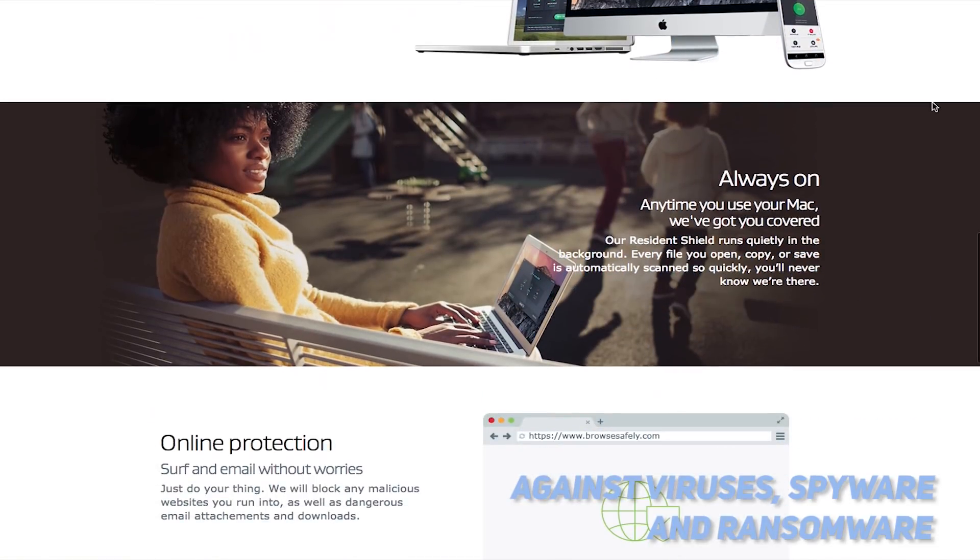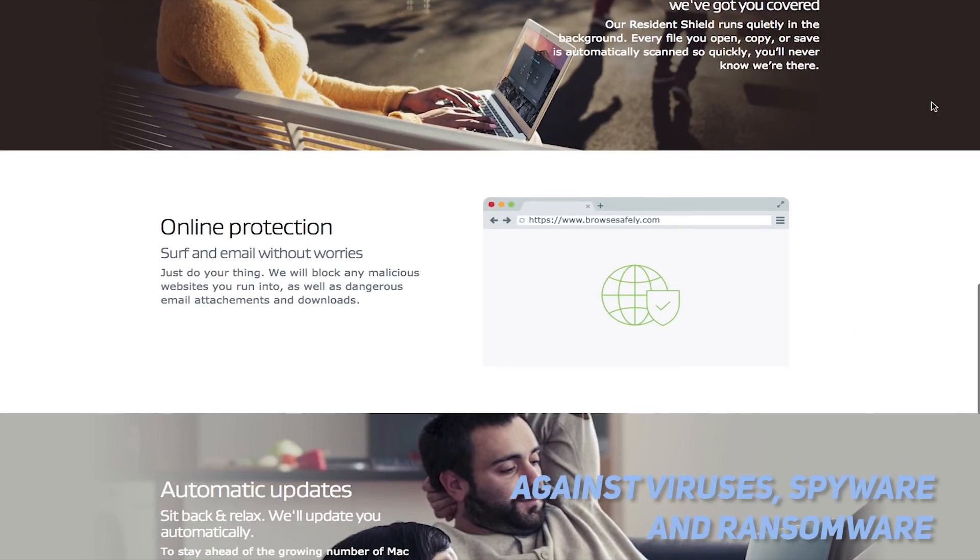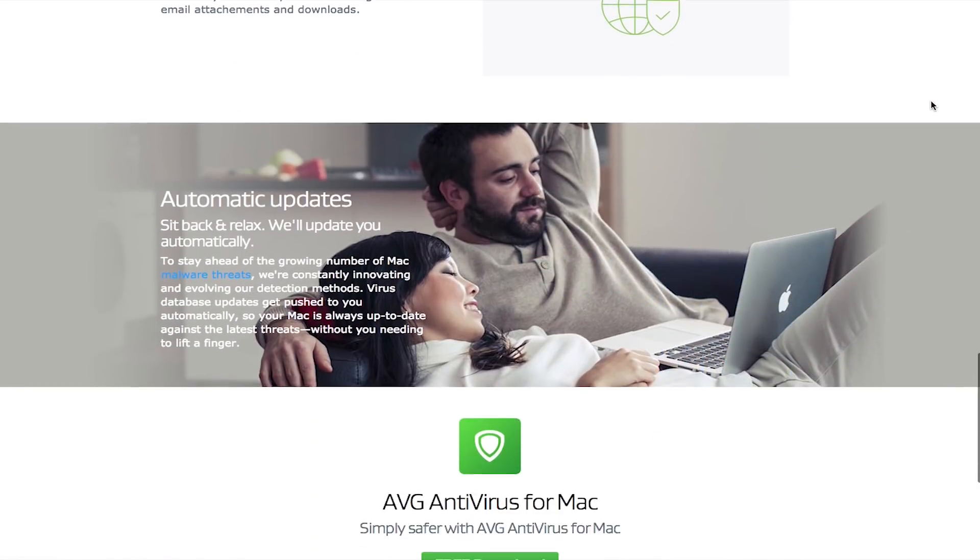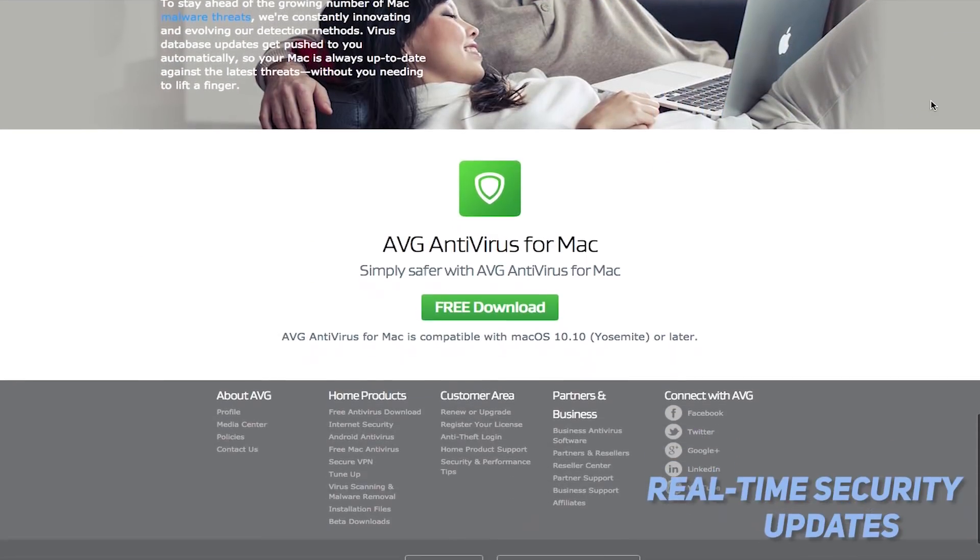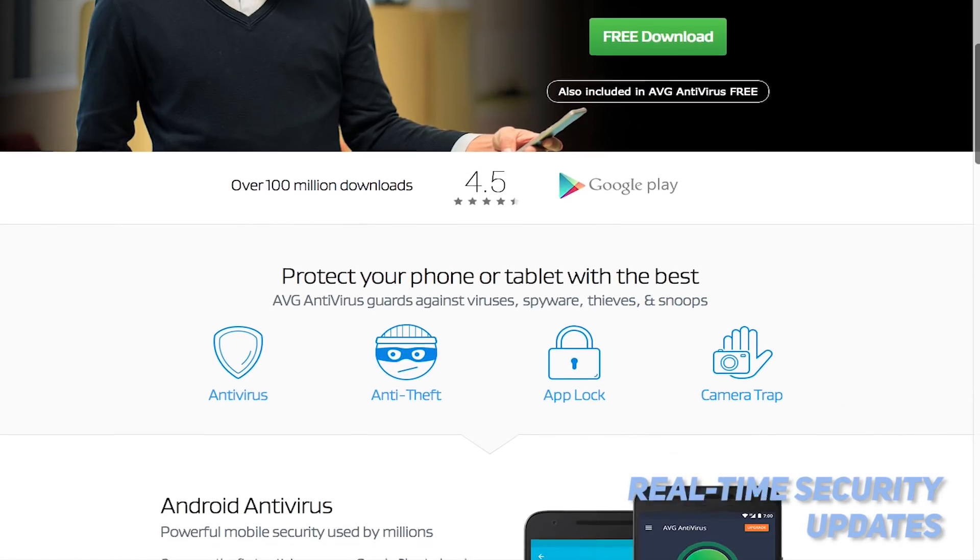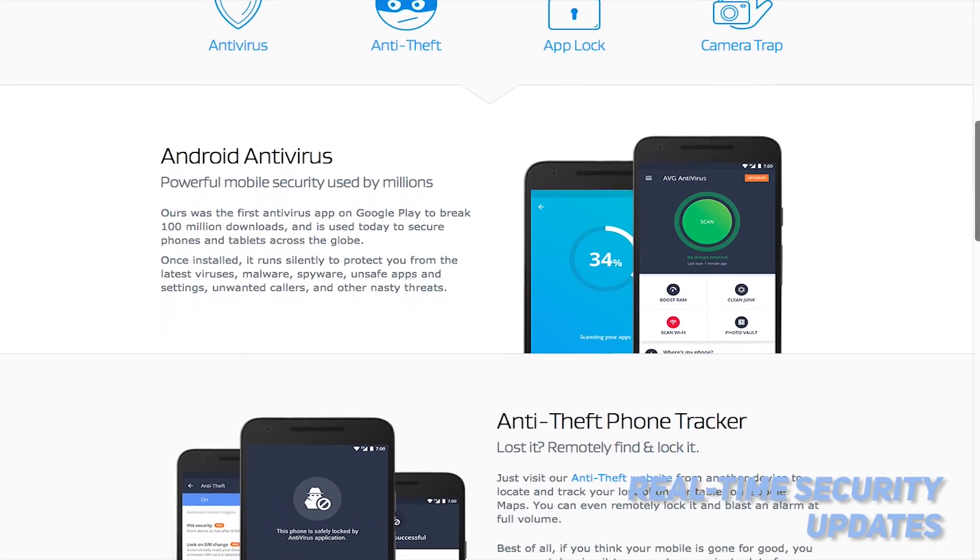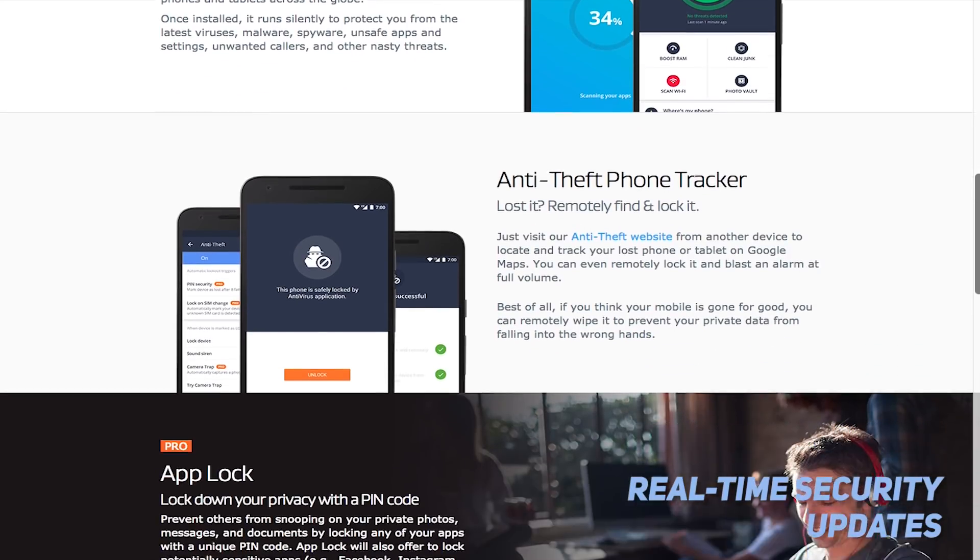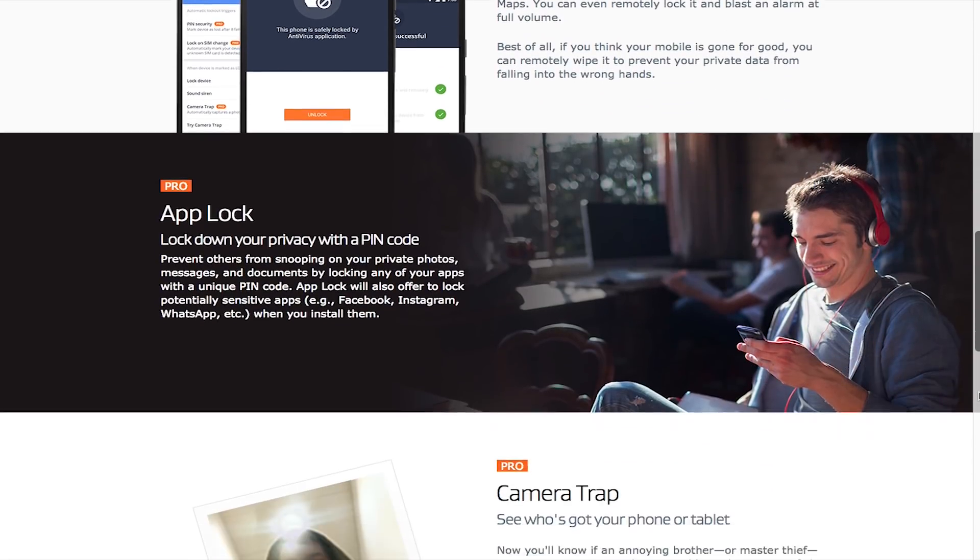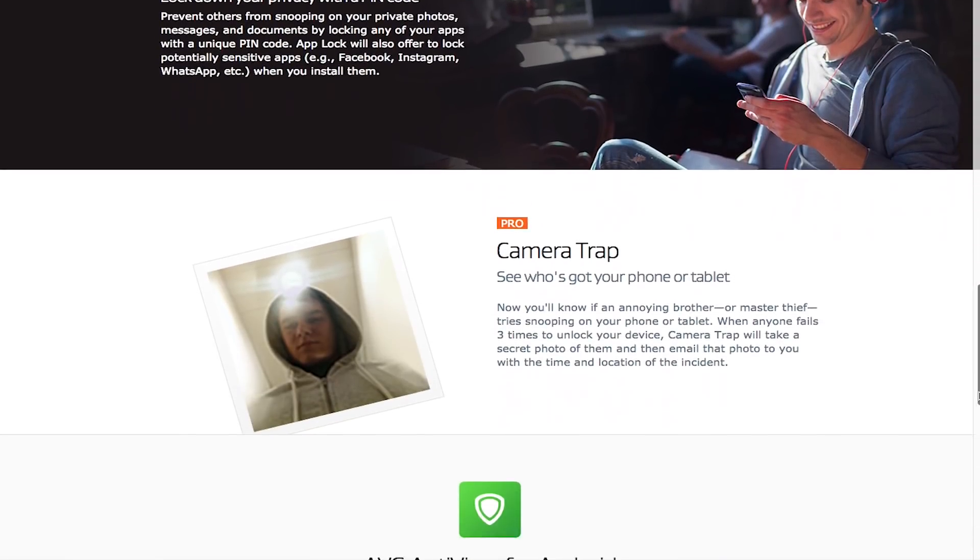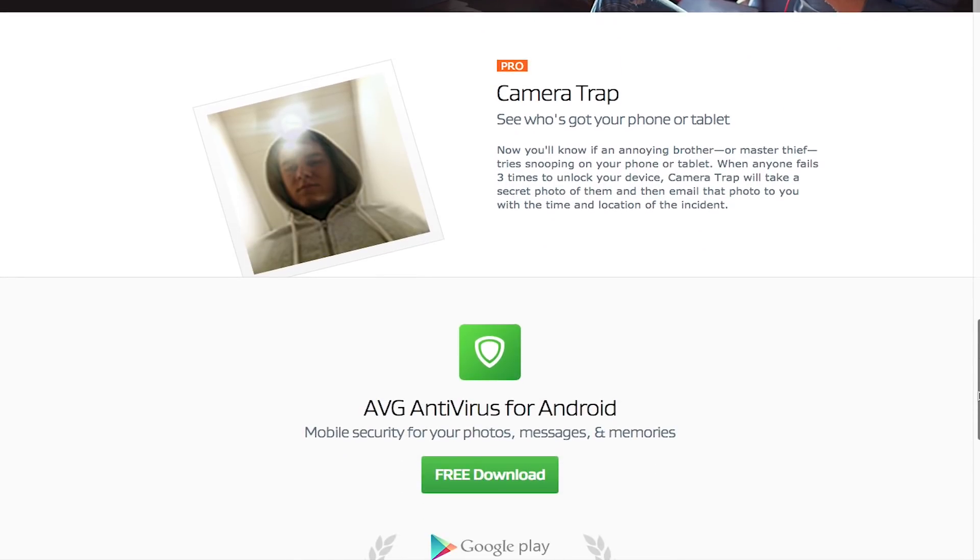This program also blocks unsafe links, downloads, and email attachments. You will receive real-time security updates to ensure that this program remains as effective as possible. The built-in protection against malicious email attachments and spyware makes it easier to keep your computer or mobile device safe against all sorts of threats online.